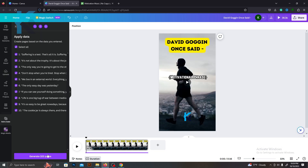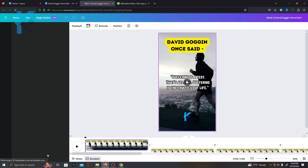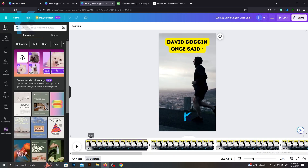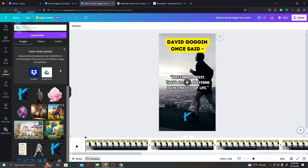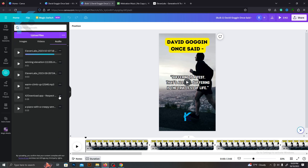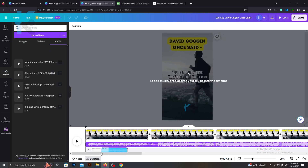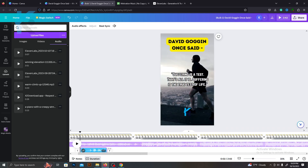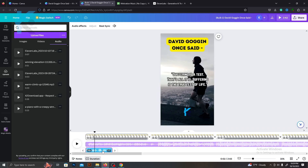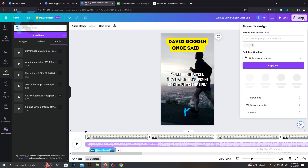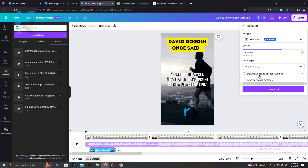Now all you need to do is press Generate. It will automatically generate all your shorts. The final step is adding all voiceovers to these 10 shorts. Add the suitable voiceover to the suitable clip. With that, we are all done. Go to Share and download the files — make sure to select Download as separate files.